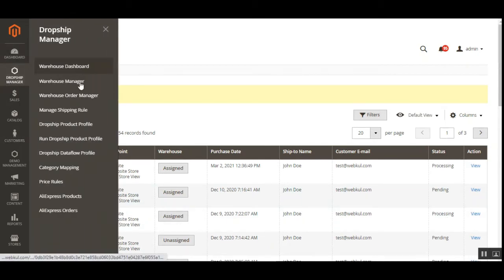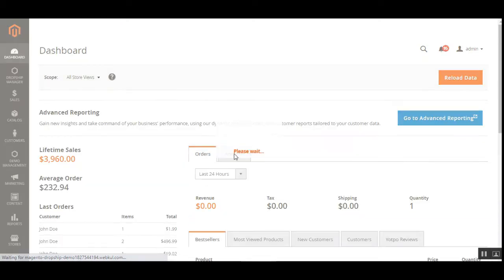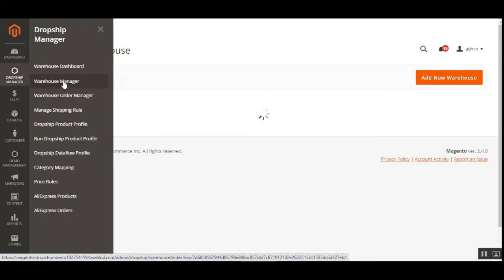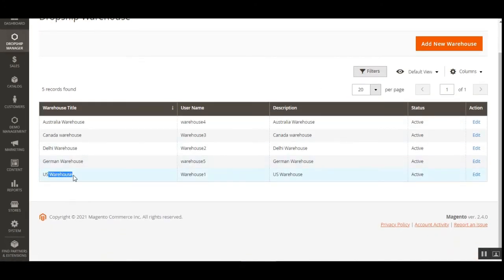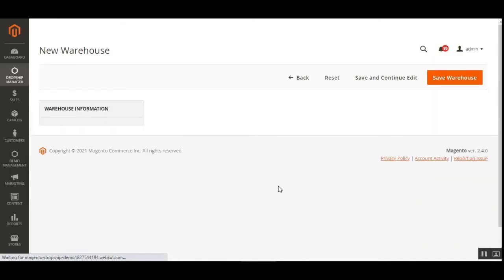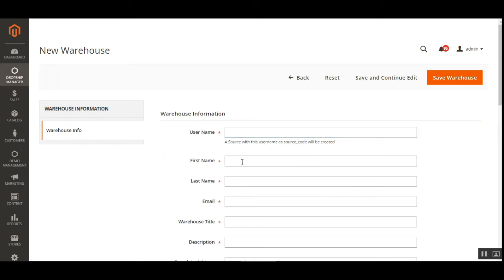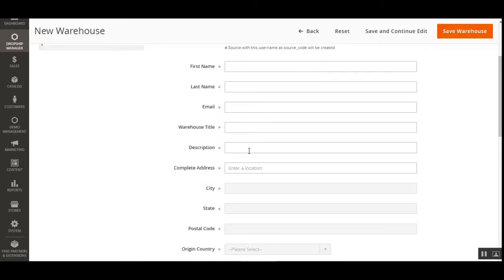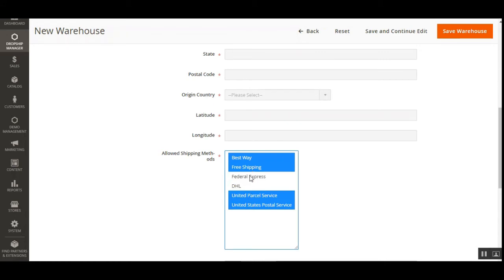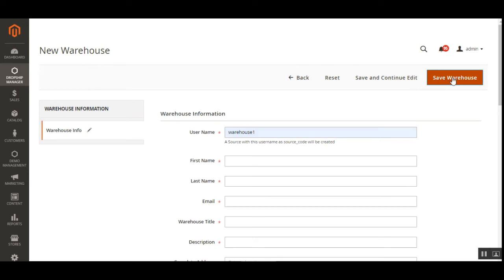Under the Dropship Manager, the warehouse dashboard gives the admin a complete overview of all warehouses with their details. To create a new warehouse, tap on Warehouse Manager to see the complete list of warehouses — you can set their status as active or deactivated and edit any existing one. To create a new one, tap 'Add New Warehouse', which brings up a form to enter warehouse info: username, first name, last name, email, warehouse title, description, location (which auto-fills latitude and longitude), and allowed shipping methods.